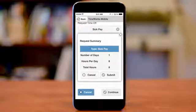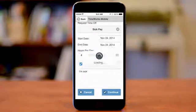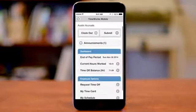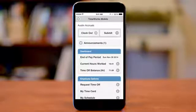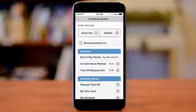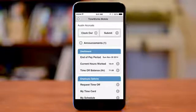You may cancel the request or tap Submit to send the time off request. An email notification will be sent to your supervisor or manager letting them know that you have a request awaiting their review. Once they have approved or declined your request, you will receive a notification by email letting you know the status. If approved, time will automatically be entered on your time card for the dates requested and approved.